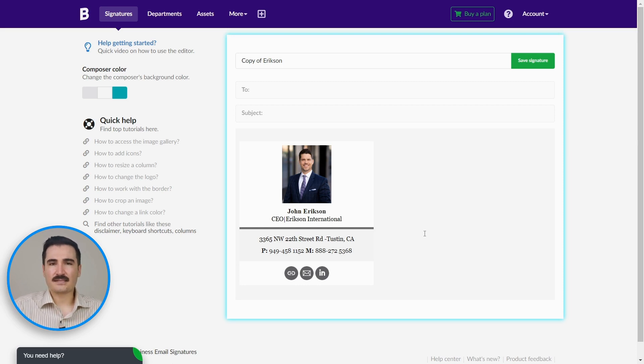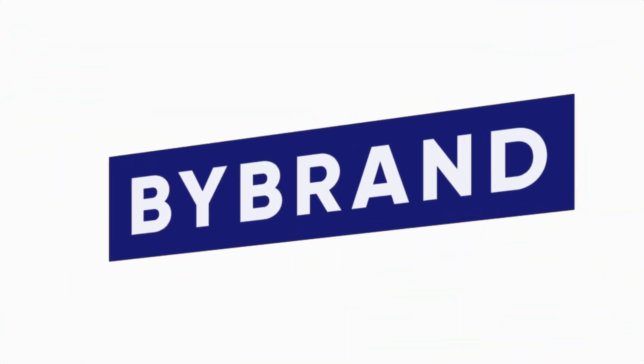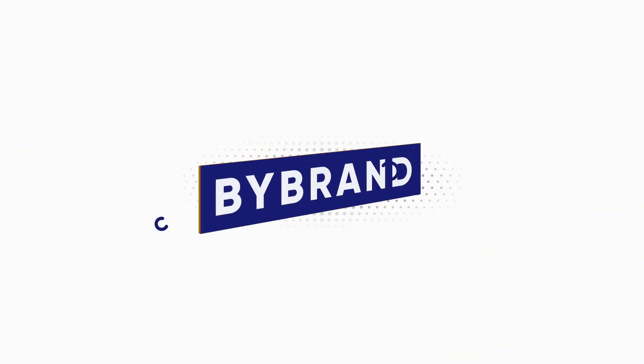In conclusion, creating a perfect email signature for CEOs and executives has never been easier. Bybrand's email signature templates are here to make your life simpler and your brand shine. Give it a try today and enhance your professional image in just a few clicks. Thanks for watching, and I'll see you in the next tutorial.